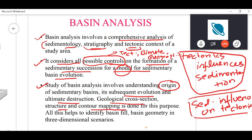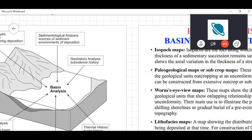Geological cross sections, structures, and contour mapping are done for basin analysis. These processes help you identify basin evolution. The three things you are studying in basin evolution are: basin fill — how accommodation space is getting filled up; basin geometry — the overall three-dimensional shape of the basin, including breadth, length, and depth.